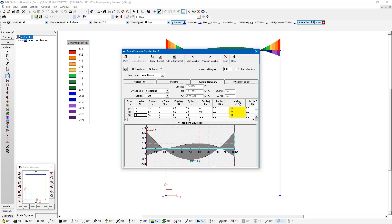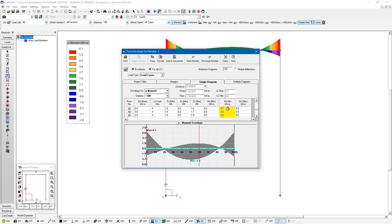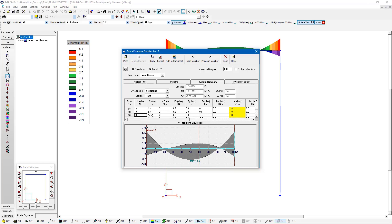So notice here, we're looking at the my results right now for this diagram. And we have a column for my max. And if we scroll over, we also have a column for my min. So we can see what the maximum and minimum moments are at any location along our beam for the load cases of interest or load combinations.